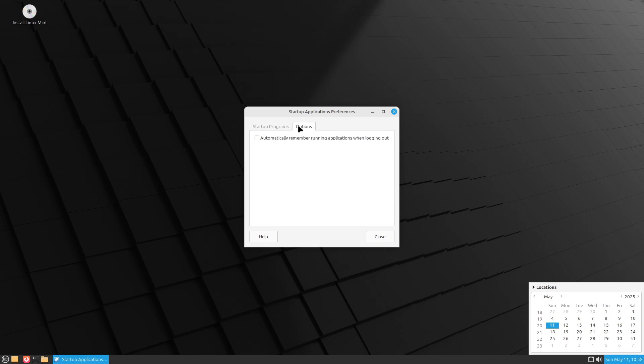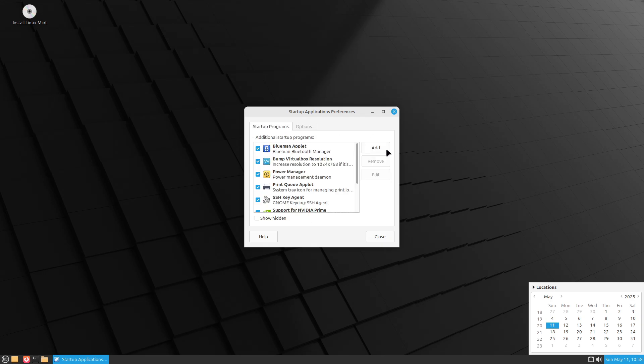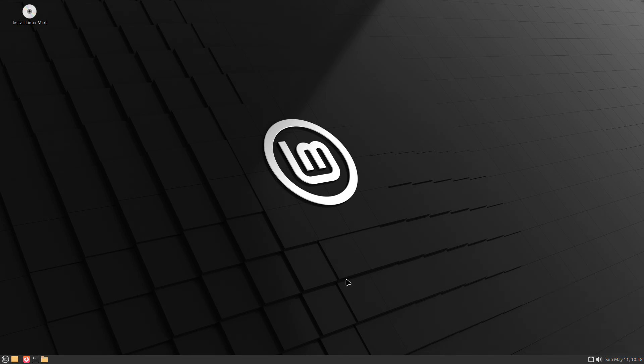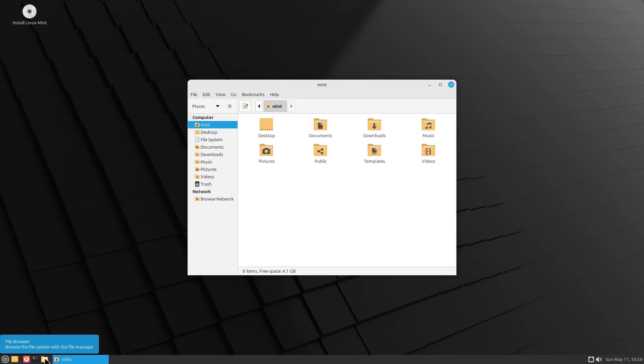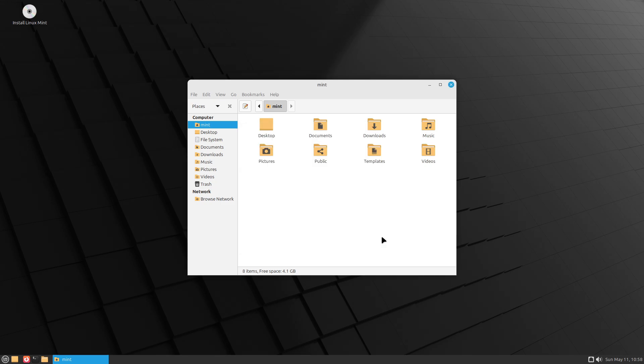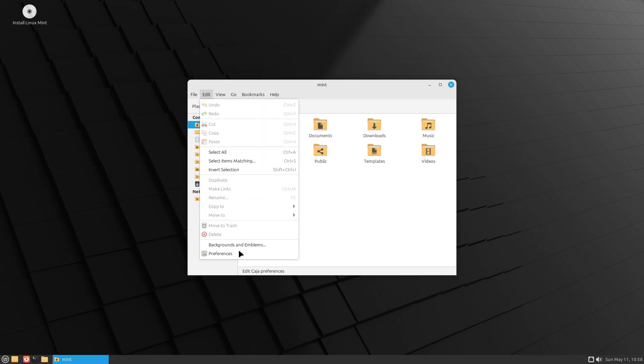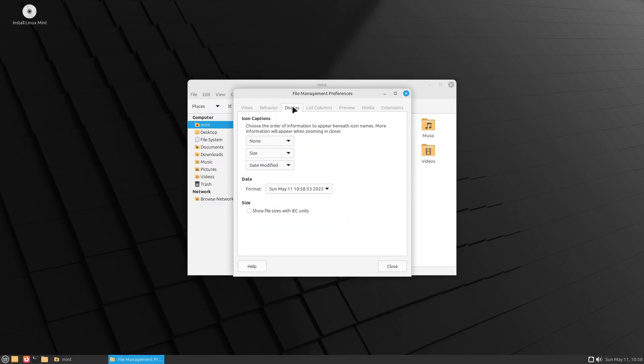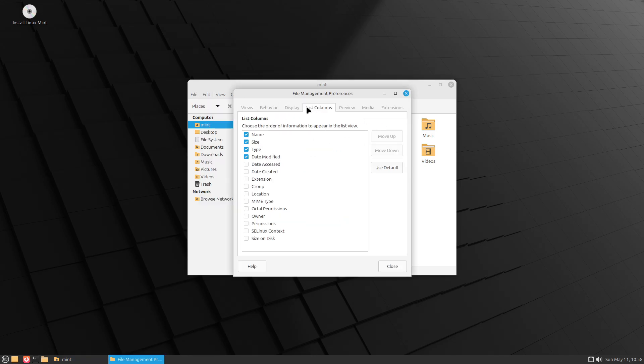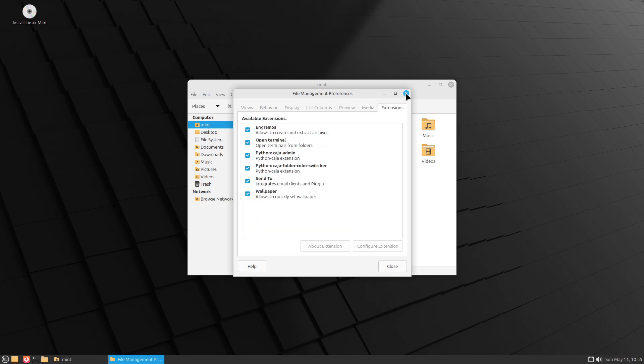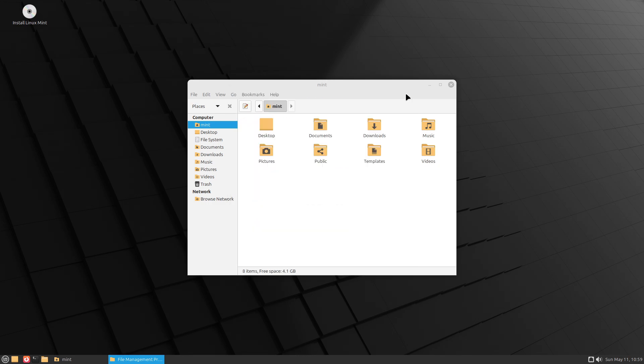If you wish to eliminate installer logs entirely, note that Mint writes /var/log/installer/telemetry locally but does not transmit it. You can remove or disable this log file via the Disable Installer Telemetry option in Mint's installer issue tracker.